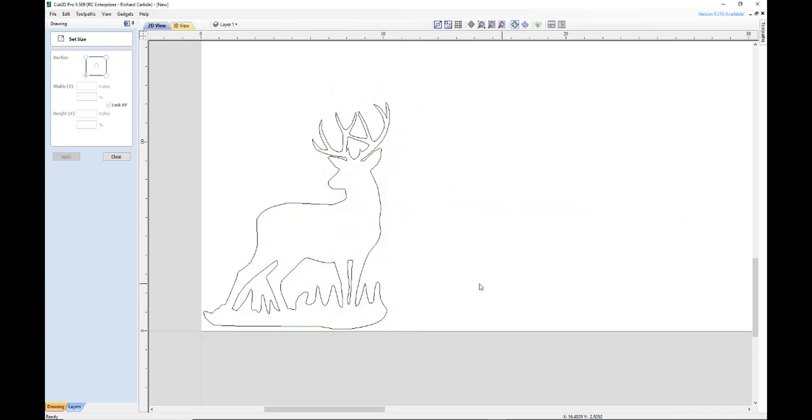There we go. And that is converting a bitmap to a vector, very easy to do.